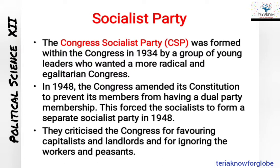Today we will study the Socialist Party. The origin of the Socialist Party can be traced back to the mass movement stage of the Indian National Congress in the pre-independence era. The Congress Socialist Party, CSP, was formed within the Congress in 1934 by a group of young leaders who wanted a more radical and egalitarian Congress — meaning they had different ideologies.